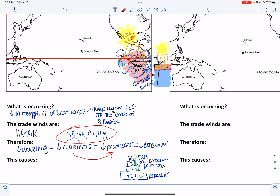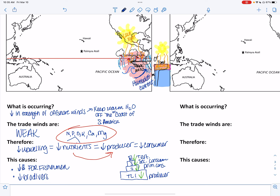We're going to have a low amount of money for fishermen, low biodiversity — a variety of species in an area — and their genetic diversity there will also be low.